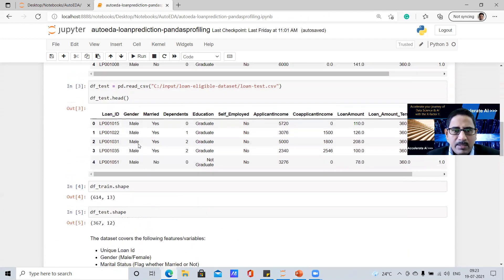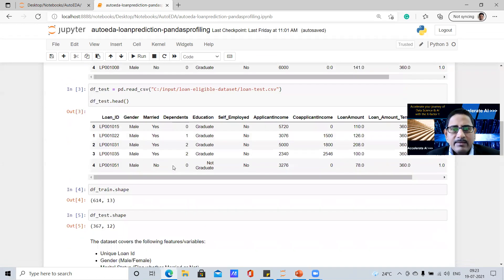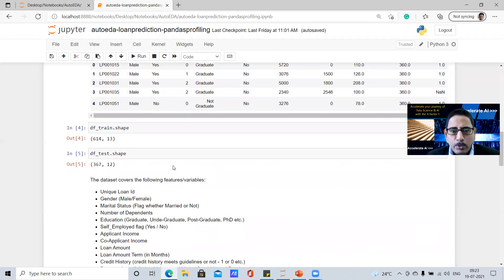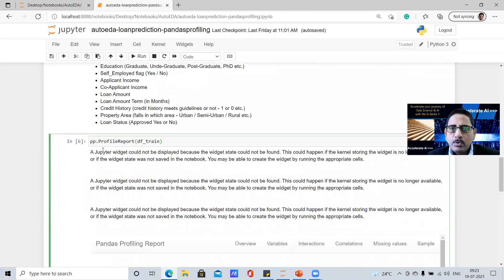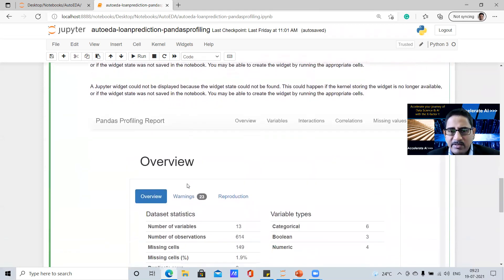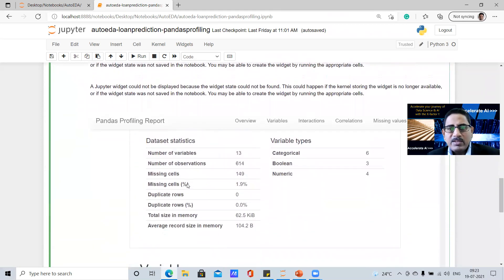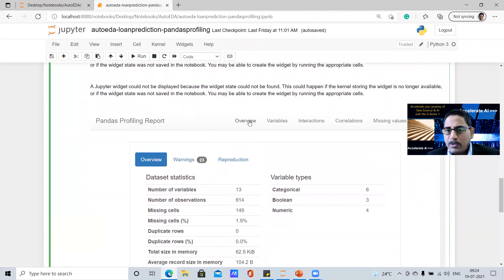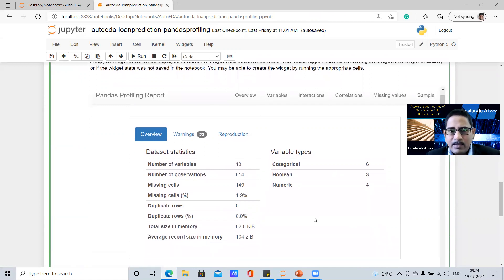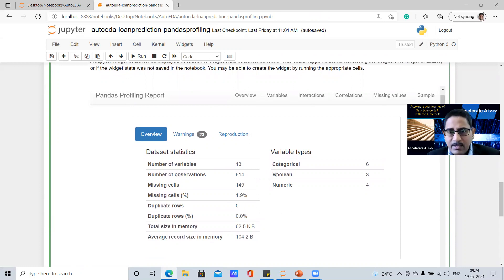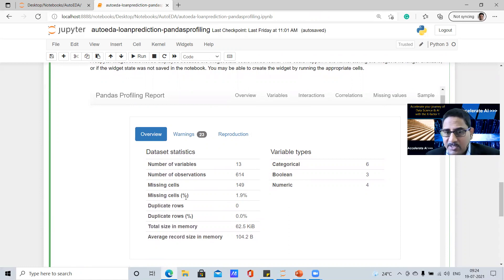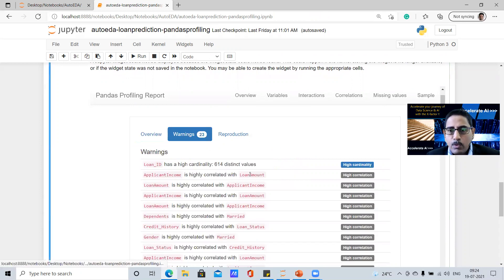And then when we perform this one single line of code, the profile report of the data set, and we are trying to look into the train data set. Now PP is something that we have already imported pandas profiling as PP, and that's the normal notation which we are using it to call the profile report and generated. When we generate this, you would see initially, first of all, the overview of all the data elements, number of variables, number of observations, what are the variable types, whether it is categorical, boolean, or numeric, all those things are highlighted here. The missing cells, the missing cells percentage, duplicate rows, whether it exists or not, a lot of these things are there.